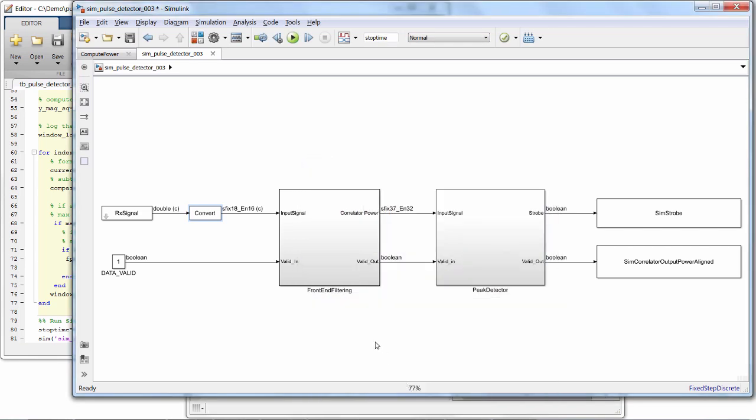But it's a complex number, so there are real and imaginary components. And one of the other things you need to worry about is whether the signal is even valid data. So we use a valid signal here, and for this test, we just tie it to a constant 1 to specify that all the data we're giving it is valid.